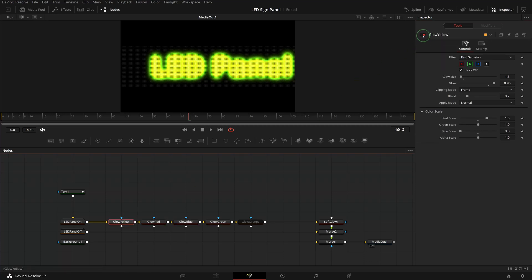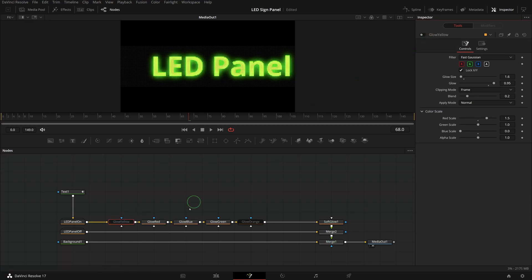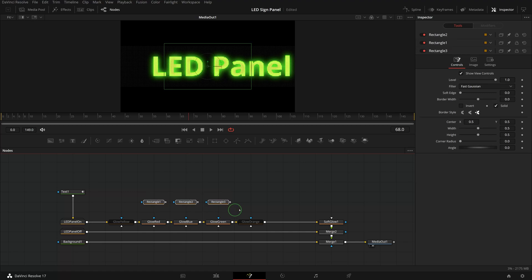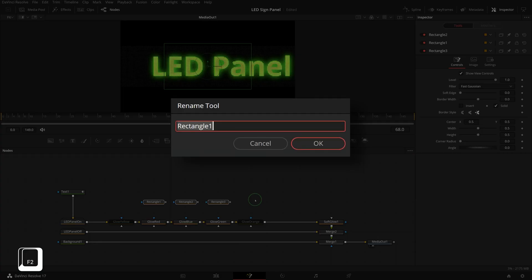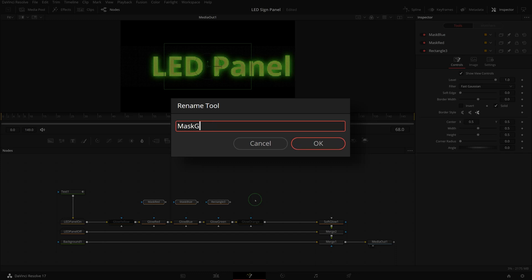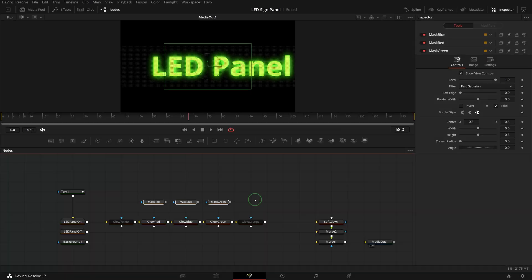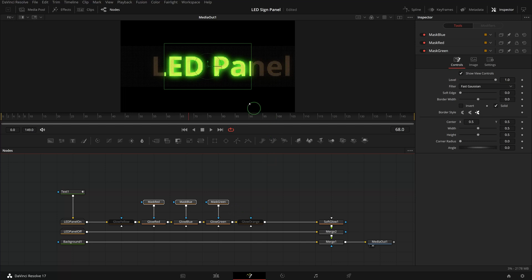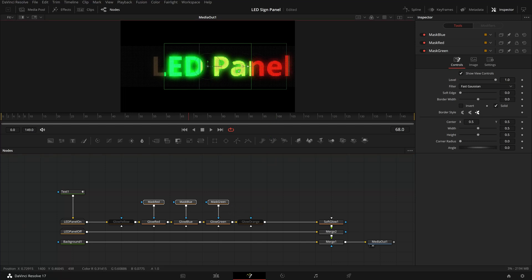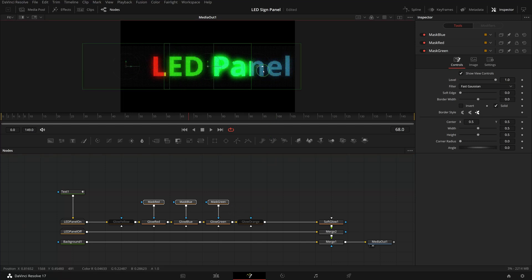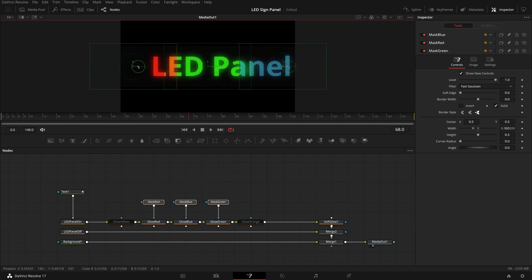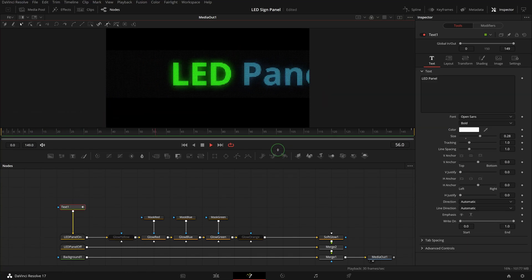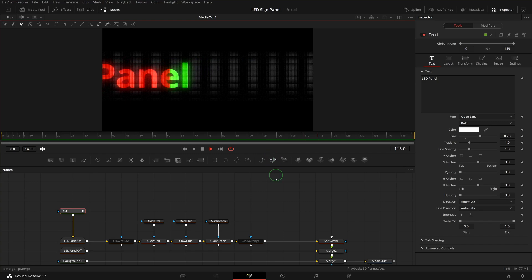Add three rectangle nodes from the toolbar into the node editor. Select all three nodes and press F2 to rename them to mask red, mask blue, and mask green. Connect them to the respective color nodes as the effect mask inputs. Go to the viewer and adjust the size and position of the masks so that the panel is divided into three areas with different colors. That's it, we now have a static multicolor LED panel.